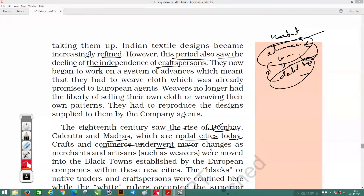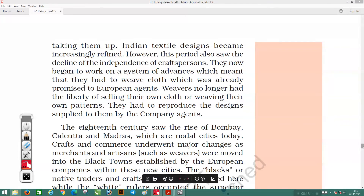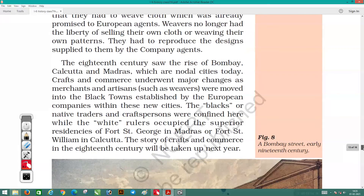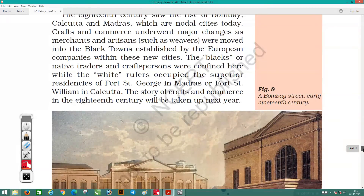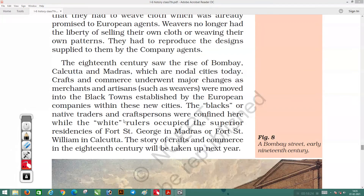Crafts and commerce underwent major changes as merchants and artisans were moved into the 'Black Towns' established by European companies within these new cities. Workers related to spinning, weaving, and other textile crafts found new employment when these industries reopened. The Black or native traders and craftspersons were confined here, while the white rulers occupied the superior residences of Fort St. George in Madras or Fort William in Calcutta.